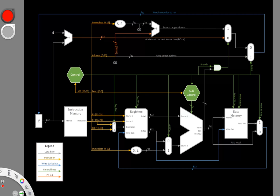In this video, we're going to be extending our hardware so that we can implement a branch not equals instruction.